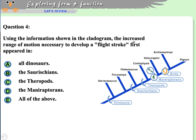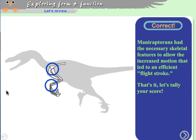Using the cladogram, the increased range of motion necessary for a flight stroke first appeared in the maniraptorans, who had the necessary shoulder and wrist characteristics. What they lacked was the proper limb proportions — even the smaller maniraptorans would have been too heavy to fly given their leg-to-arm ratio.